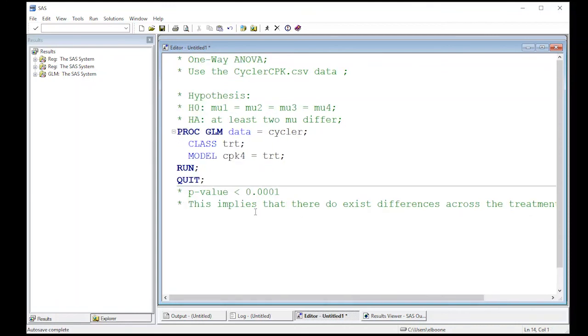That's what we're going to say: we're going to reject H0. We're going to say at least two of them are different, so there are some differences in there. Now, this doesn't tell us where those differences exist, and that's what we're going to do in our next video.